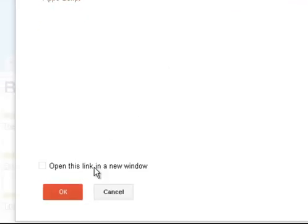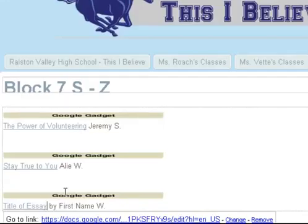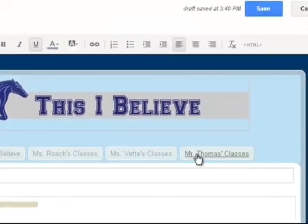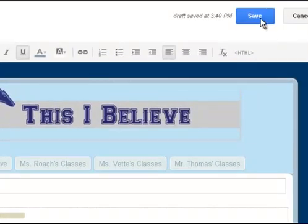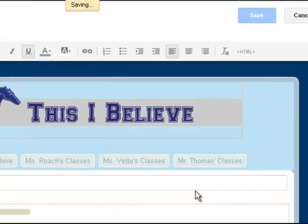Before you click OK, we want this to open in a new window, so that in one window we have your sound playing and in another window we have your text. Then click OK. Make sure you check it and make sure it worked. Click the Save button up here.